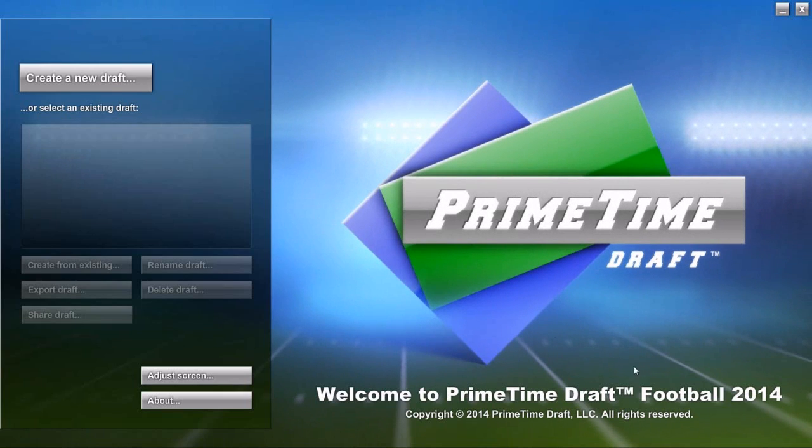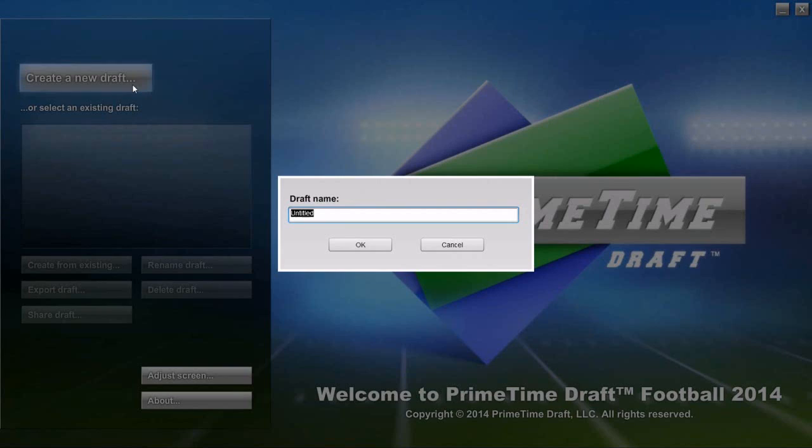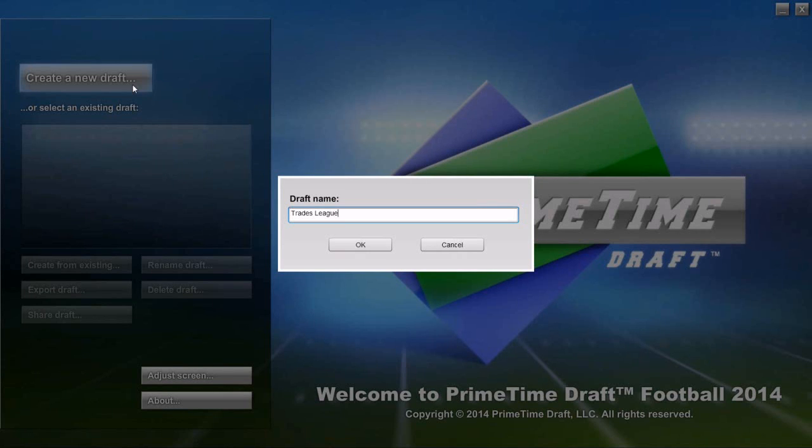Welcome to this walkthrough of Primetime Draft football. In this video, I'm going to show you how quickly and easily you can set up trades using Primetime Draft software.